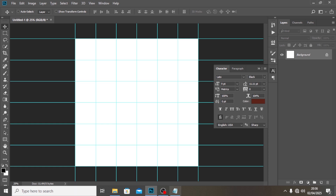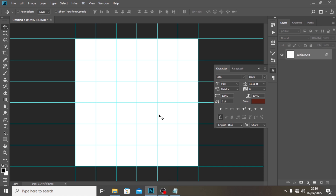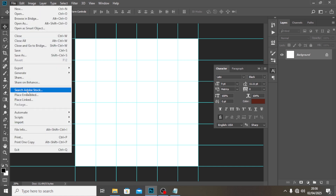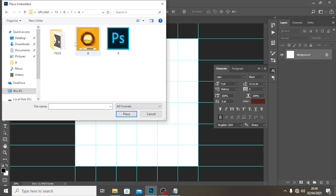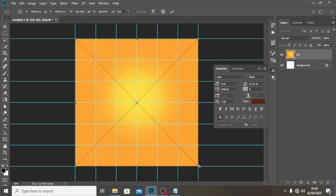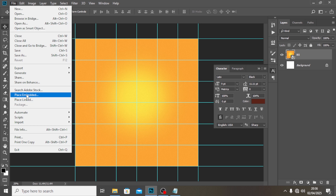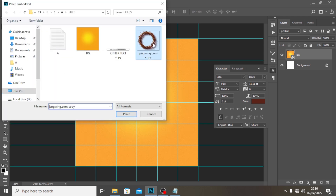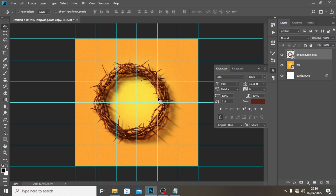For the background, I'm going to drag a yellowish color over there. The reason I'm using yellow is because it tends to really attract the eyes — it's appealing. Then I'll go to File, Place Embedded, click on the crown, and place it on top of the background.